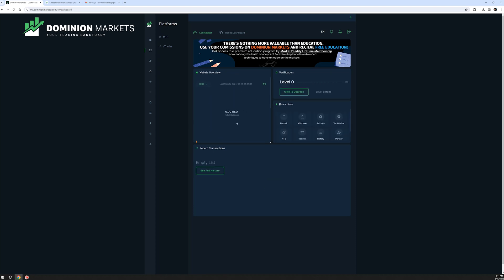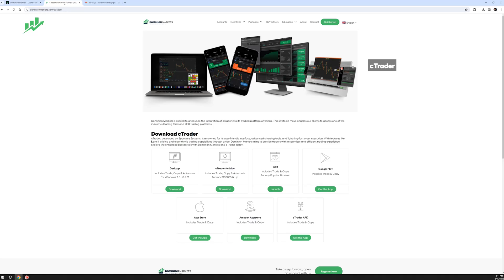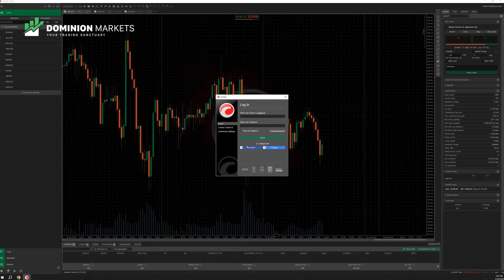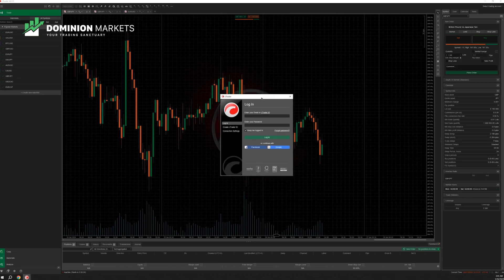Once the account is created, we want to start up our cTrader and add it to the platform. We go to dominionmarkets.com and download the desktop version — or the Mac version if preferred. It's already downloaded, so I'm going to open up my cTrader application.